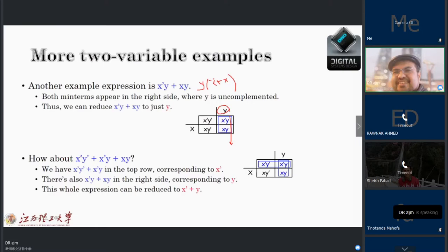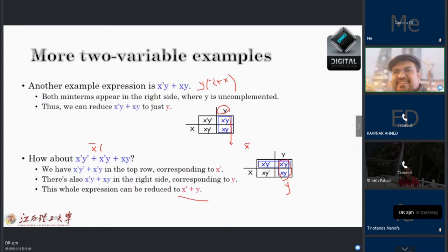What about the terms X-bar Y-bar plus X-bar Y plus X Y? Using Boolean algebra, taking X-bar common from the first two gives X-bar(Y-bar plus Y) = X-bar, plus X-bar Y, which simplifies further. On the K-map, from the first column the fixed part is X-bar, and from this part the fixed part is Y. The simplification result is X-bar plus Y. You can see it is very simple and done nicely with K-map.